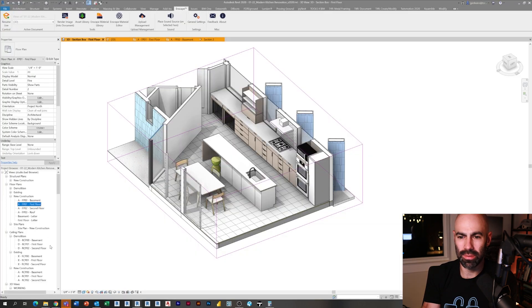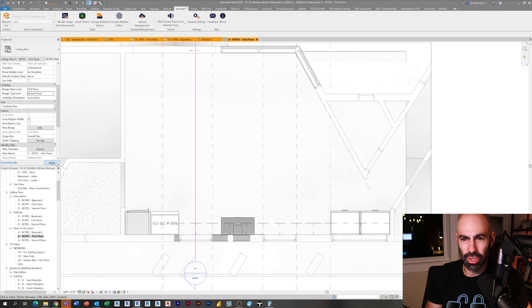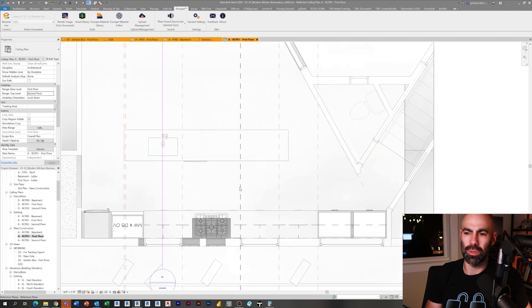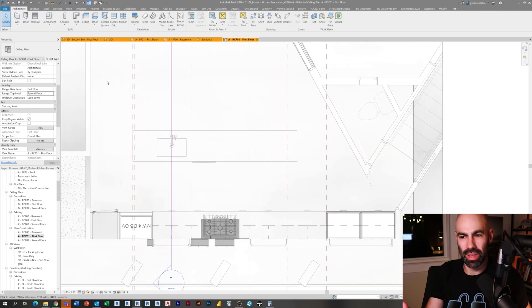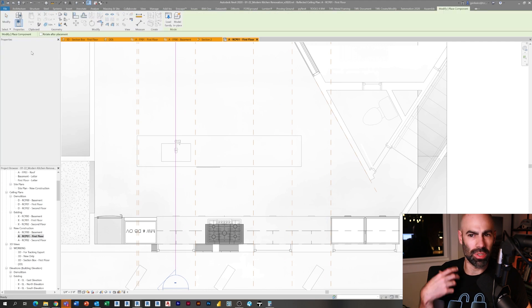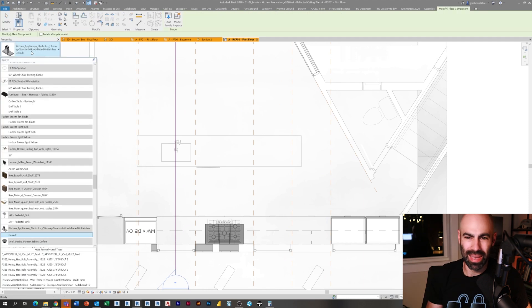We'll jump into Enscape to take another look to see how it looks. You see the table and the chairs are all the same material now, got a little more reflection on that green chair, and it's really starting to come together. Obviously the one thing you can see here that we're really missing is lighting. Now I'm going to go over to my reflected ceiling plan. I'm just setting my underlay to show my first floor.